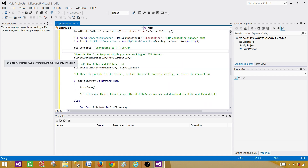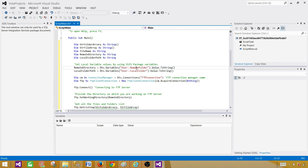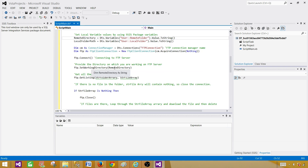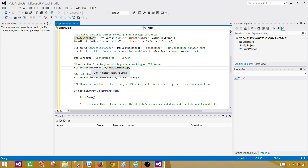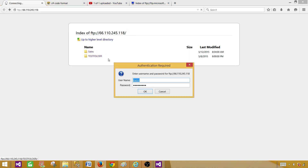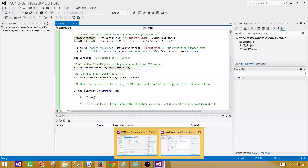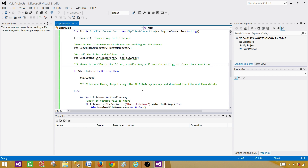Next we set the working directory to our remote directory variable — so it points to the Sales directory on the FTP. This is coming from the remote folder variable, so if we want to change it to a different folder we just update the variable in the SSIS package. That gives us a more dynamic way to handle things.